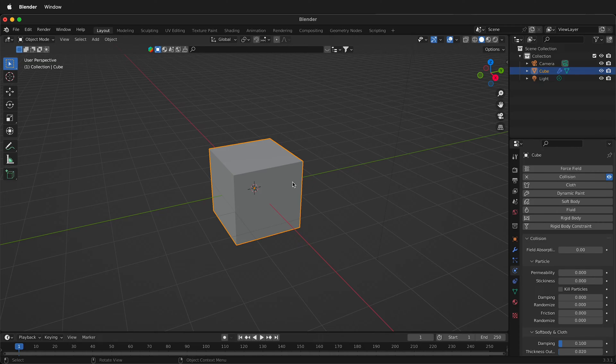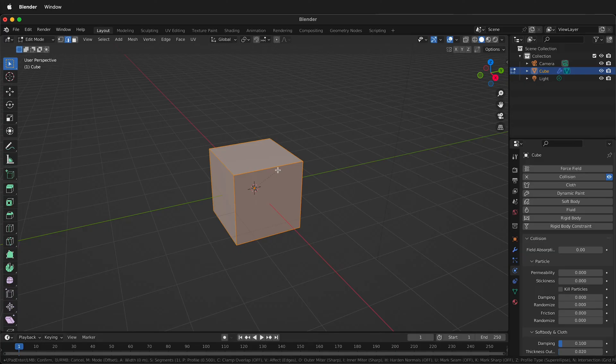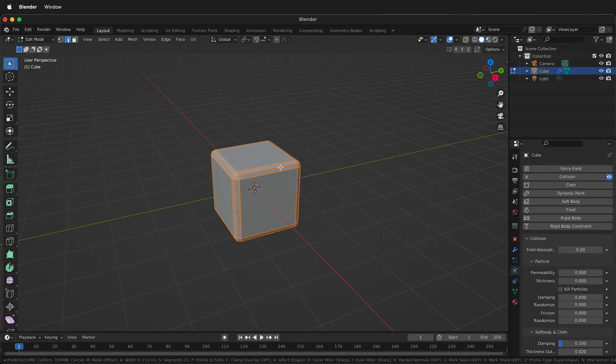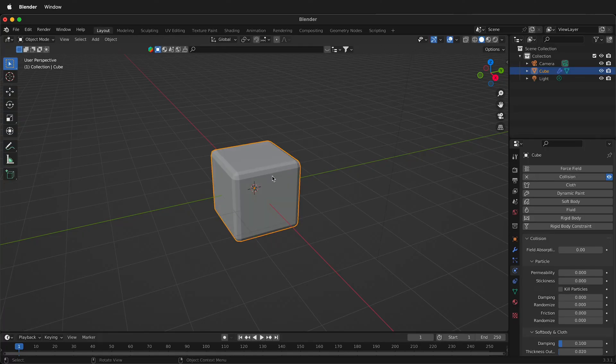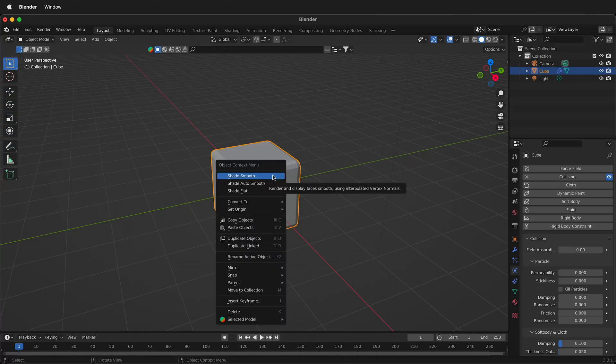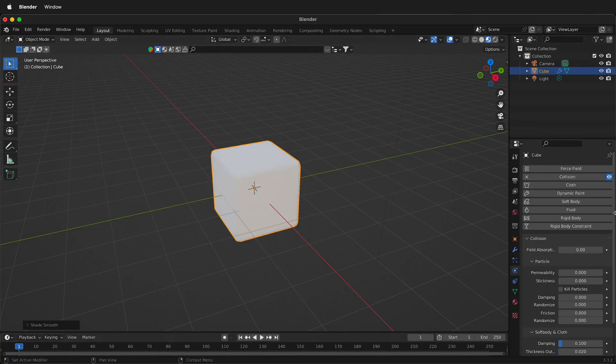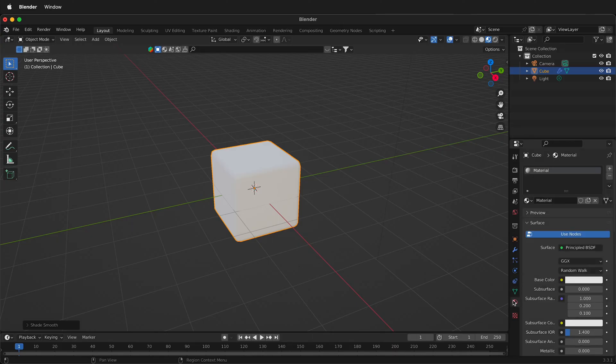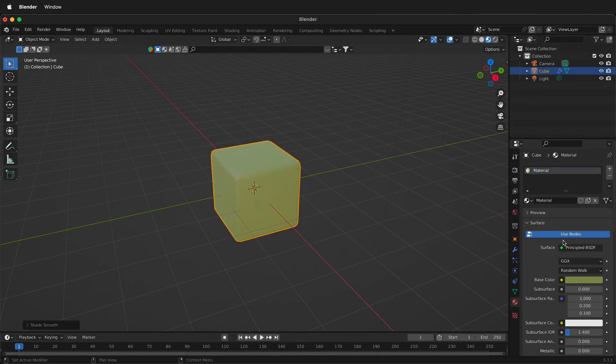If you want you can tab into edit mode, press 2 to go to edge mode and then press Ctrl or Command B to bevel edges. Add a couple bevels to it, tab back out to object mode, right click and shade smooth. I'm going to switch to material preview so I can see the materials on this. Then I'll click the material here and change this base color to something a bit more interesting that I can see, like that.